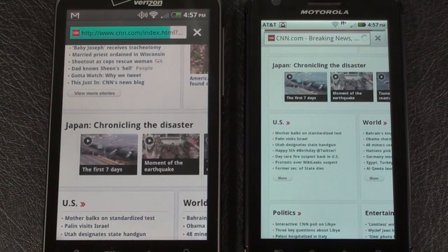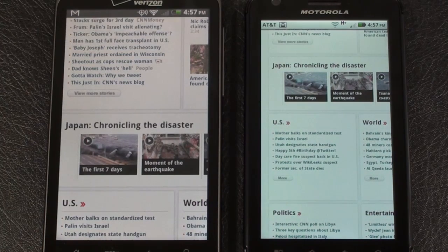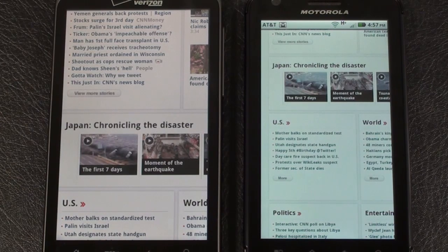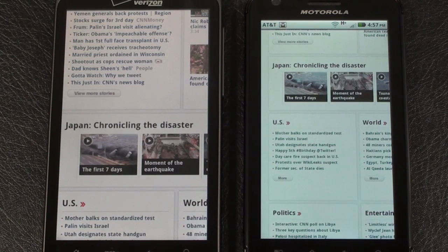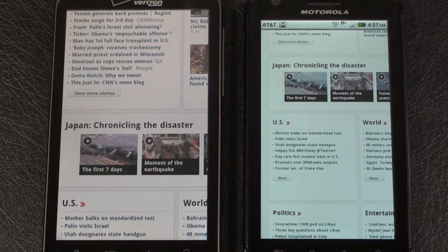The Atrix 4G seemed to handle the web a little bit quicker overall, although loading the SmartphoneEnvy.com page the Thunderbolt 4G was definitely quicker on the first web page. After that the Atrix 4G came in ahead and definitely handled the Flash video a little quicker as well. So there's a look at our two contestants — Verizon's HTC Thunderbolt 4G and AT&T's Motorola Atrix 4G. Make sure you stop by SmartphoneEnvy.com — I'll have posted photos, videos, and my written review and winner of today's face-off. Hope that's been helpful, take care.